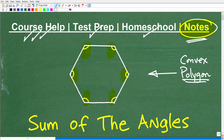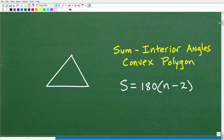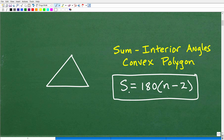Let's get right to it. The sum of the interior angles of a convex polygon — what we're going to need is a formula. I'm going to show you the formula right now. We're going to test this formula out with our first polygon, which is a triangle. The first shape we can construct with closed line segments is a triangle. Here is the formula: the sum of the interior angles is equal to 180 times (n minus 2), where n is the number of sides the polygon has.